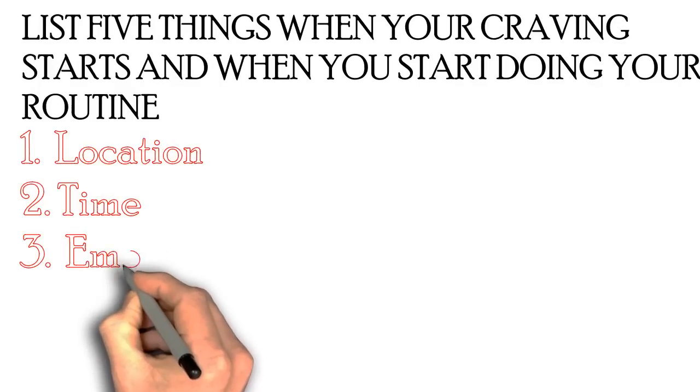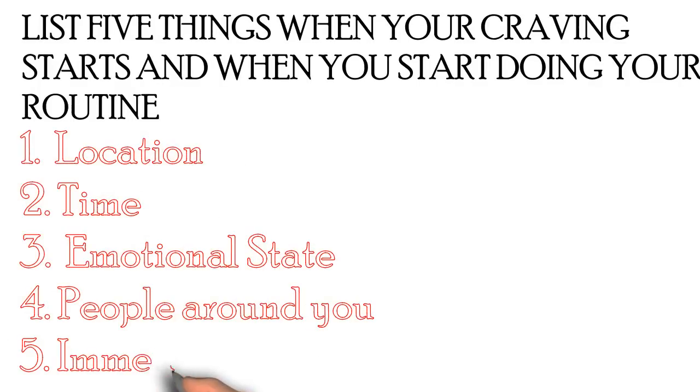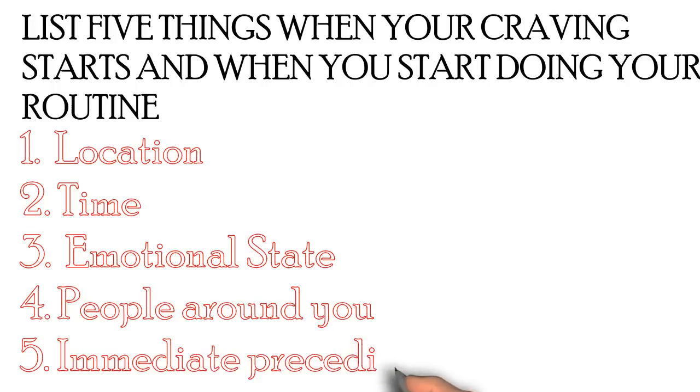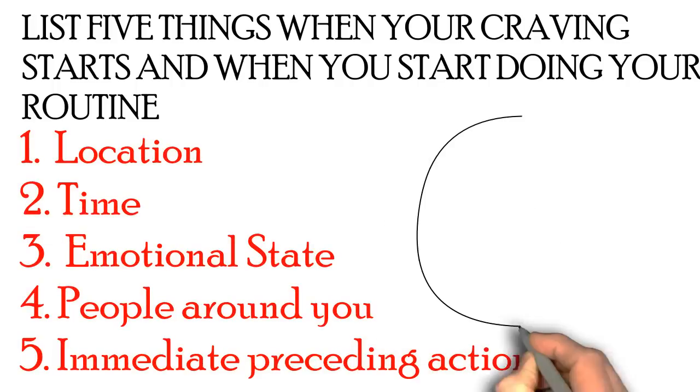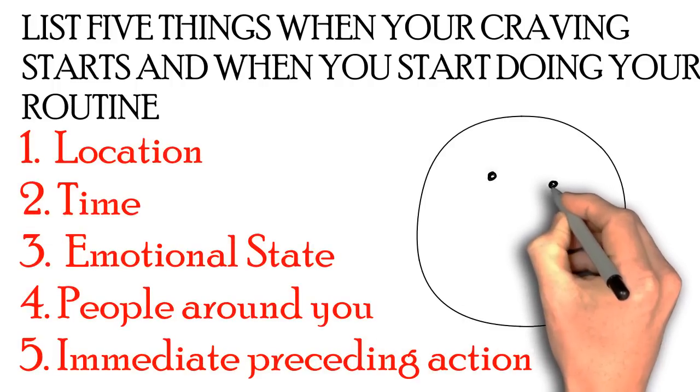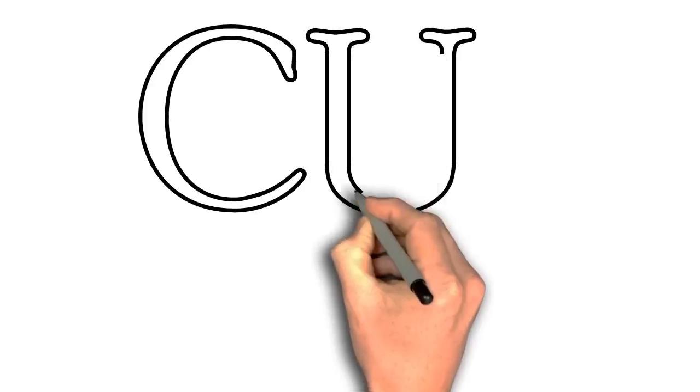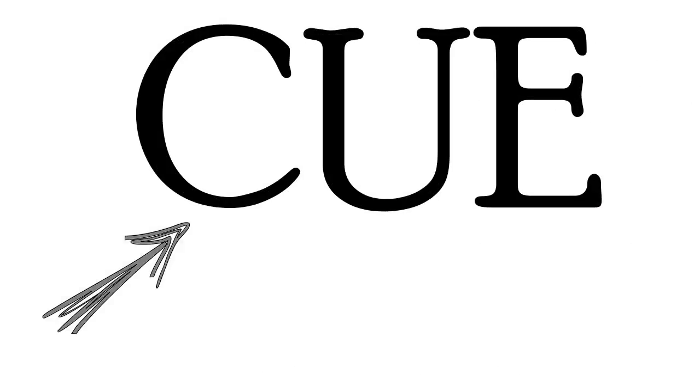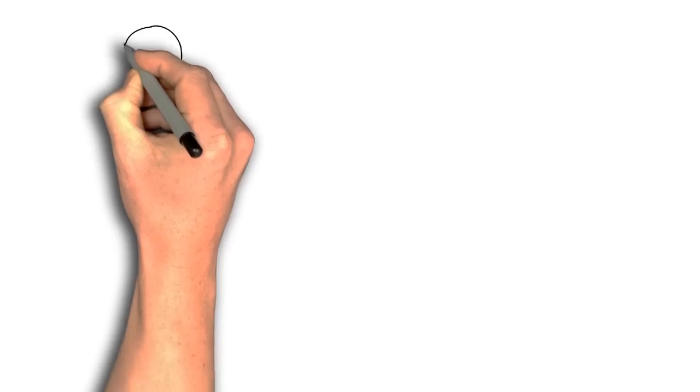Here are the five: the location you were at, what time it was, your emotional state, the people that are around you, and lastly, what you were doing immediately before the routine. This might take a few days or even a few weeks just to find the cue. But it's really important that you identify the cue if you really want to change your habit.